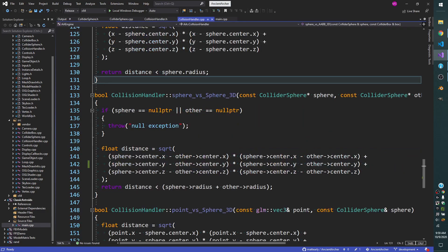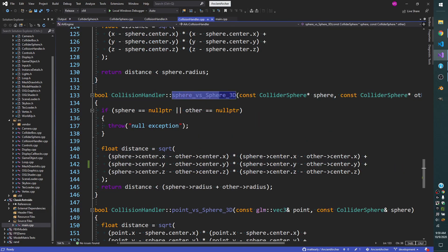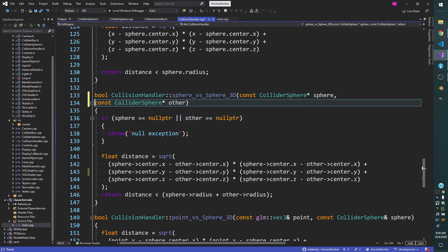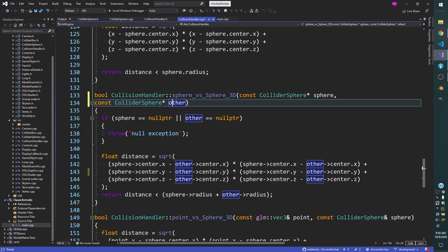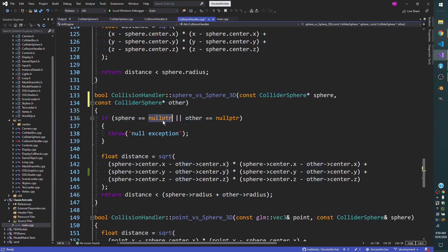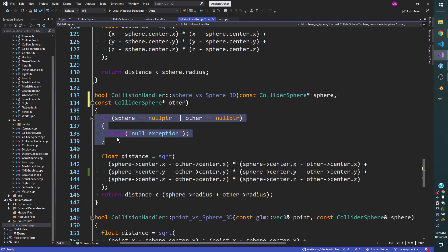In sphere versus sphere, you have to pass in two spheres, naturally. We have the main one and the other one. We're doing this by const pointers just to make sure they're not changed. A pointer is a very small piece of memory, so we don't have to move around a whole lot of things. The point of it being a pointer is so that we can check if it's null. We don't ever want these to be null, so we have this initial check to make sure neither are null.